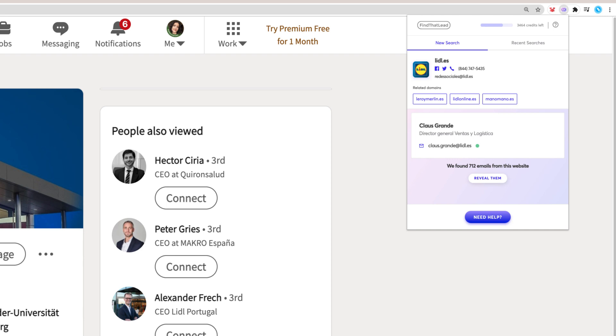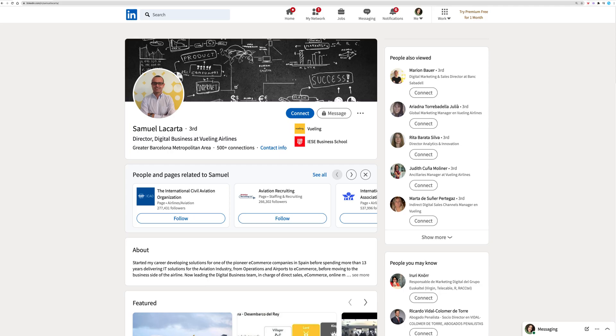You will also get related domains from the company the profile works at as well as social links. Let's try with another profile.